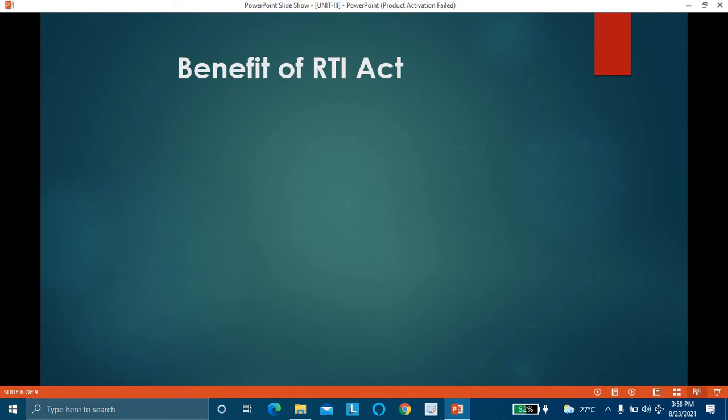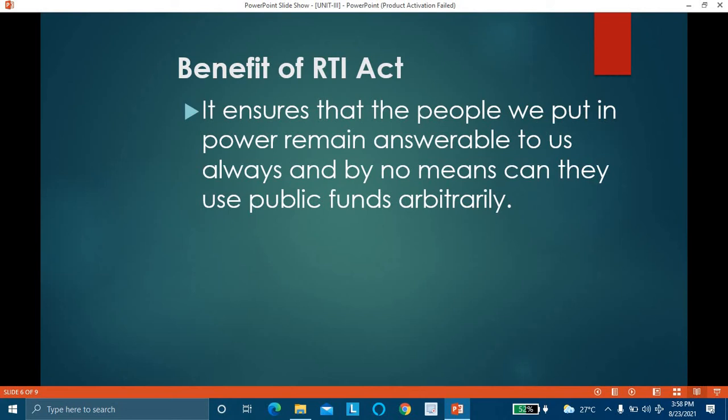The benefit of this act is that it ensures the people we put in power remain answerable to us always, and by no means can they use public funds arbitrarily. We the citizens have put these government offices and politicians in power, so they should always be answerable to the general public. Whenever developmental activities like construction of dams or roads are carried on by the government, they are funded by taxpayer money.